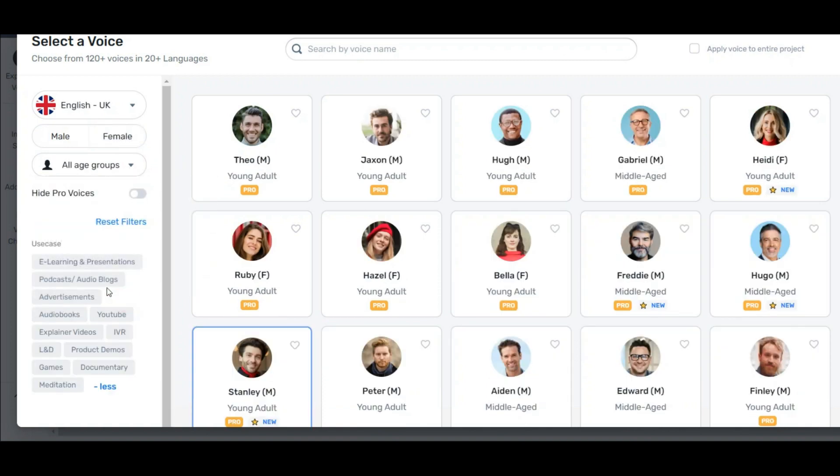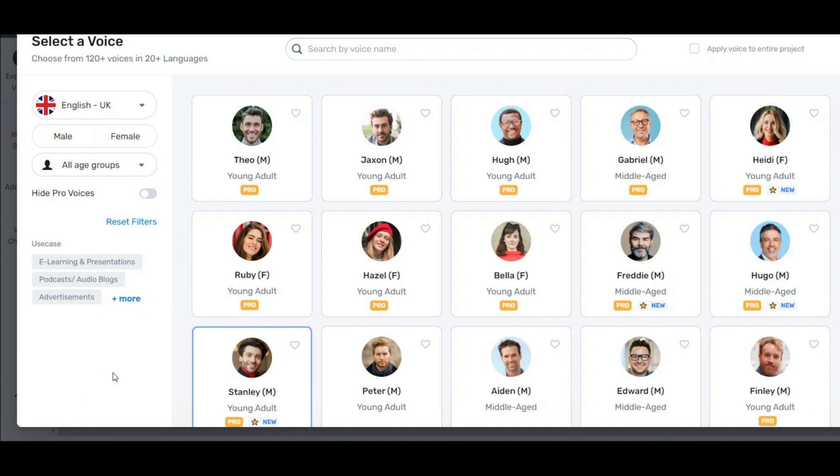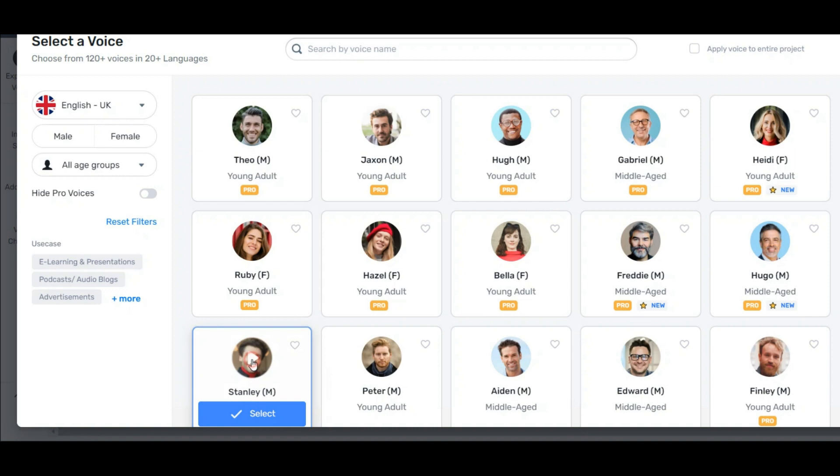You can use this AI voice generator to produce videos in different languages. If you need a male or female character, you can filter it to find it easier. It also has a filter for age group and finally it has a filter for different topics and different types of voices.